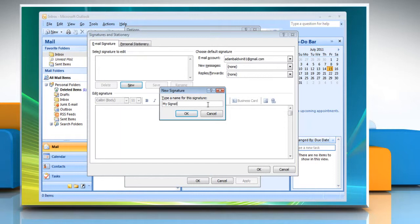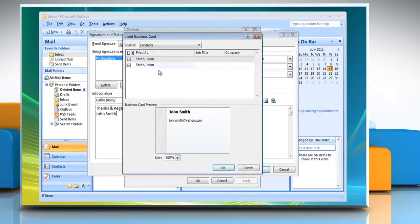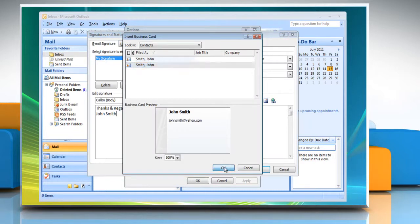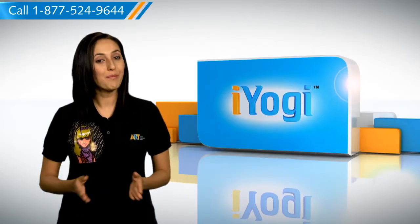Click New to add a new signature. Enter a name for your signature and then click OK. Type the desired signature information in the text window. Click Business Card, select the contact that you want to add and then click OK. Click OK to complete the signature entry. And there you have it.